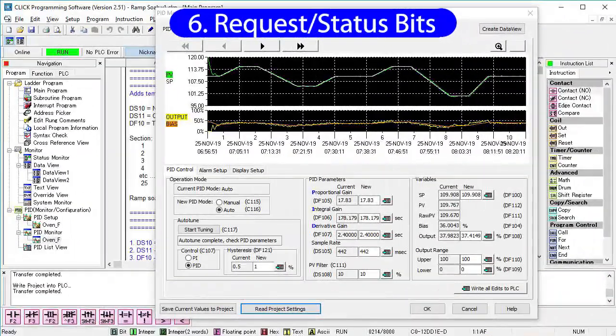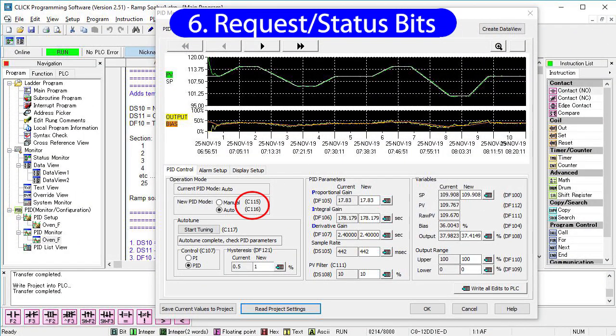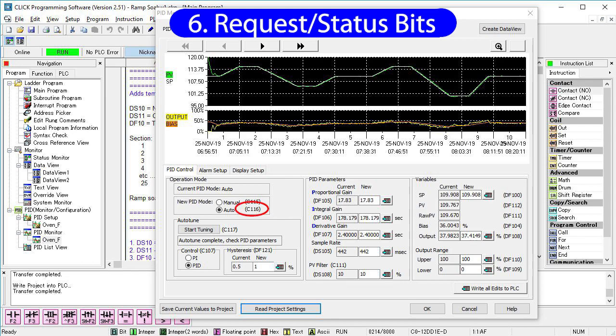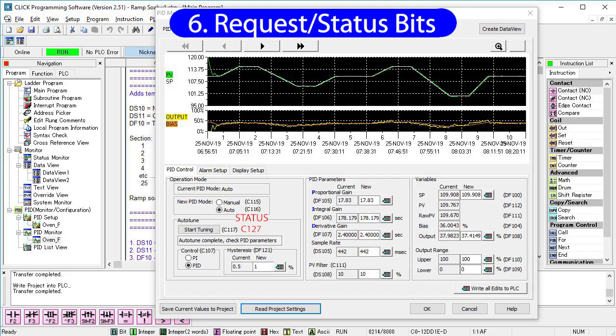Beware that these are not status bits. They don't tell you what the current mode is or if AutoTune is running. They are request bits. For example, if you want to switch to auto mode in your ladder code, you would set this bit. Once the transition has been made, PID will clear the bit so you know it's done. There are separate bits to indicate the actual status of these guys. Same thing for this one too.